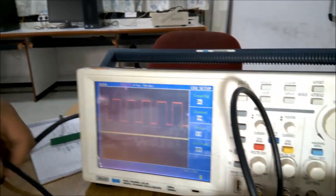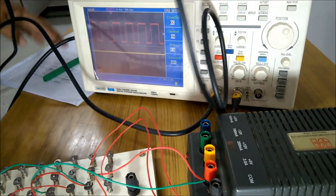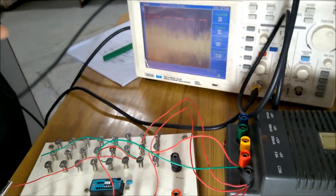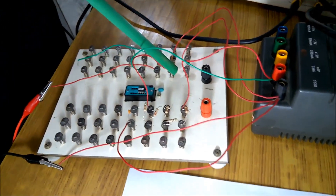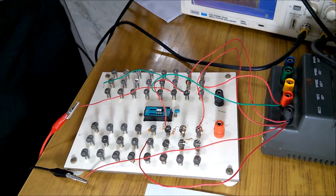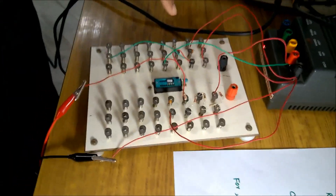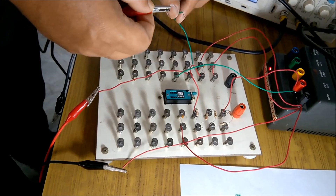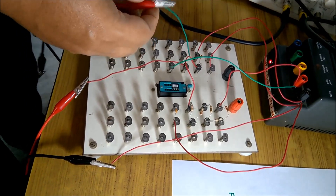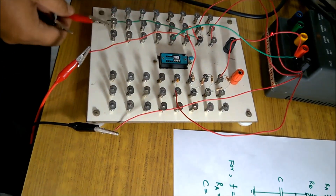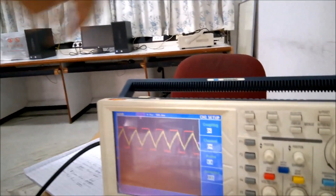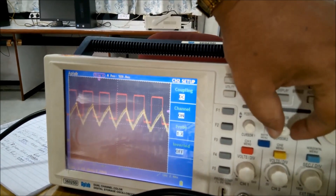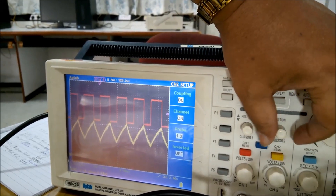Channel 2 will be used for the capacitor waveforms. One plate of the capacitor is connected to pin 2 and the other plate is grounded. Take care to connect the oscilloscope probe to pin 2, not the grounded plate. After connecting channel 2 to pin 2 with the common ground, you can see the capacitor waveform. These two waveforms — the output and the capacitor — are different from each other.